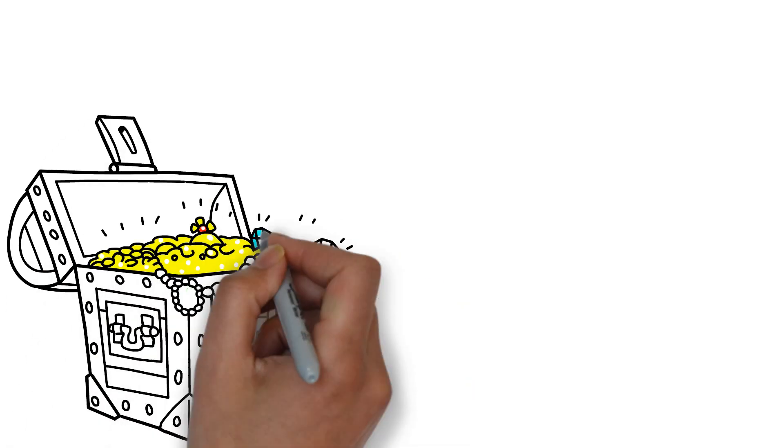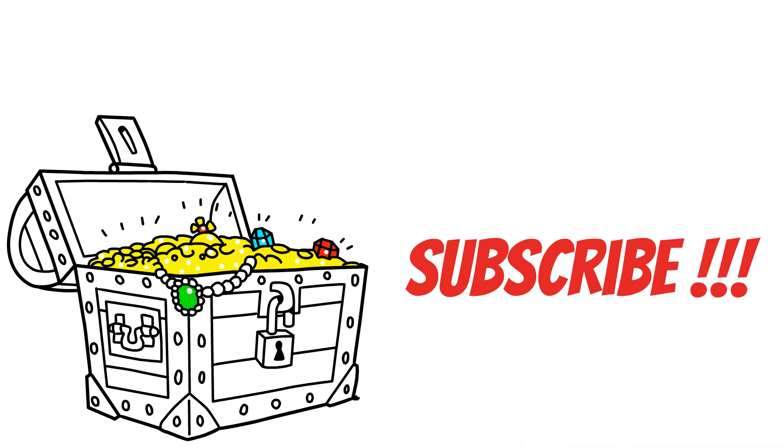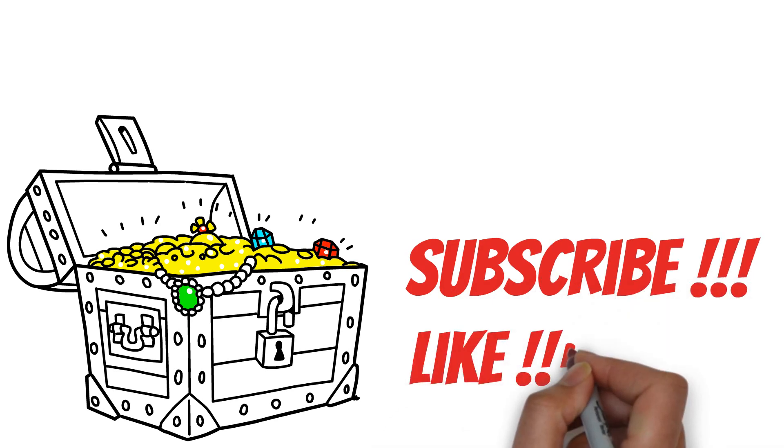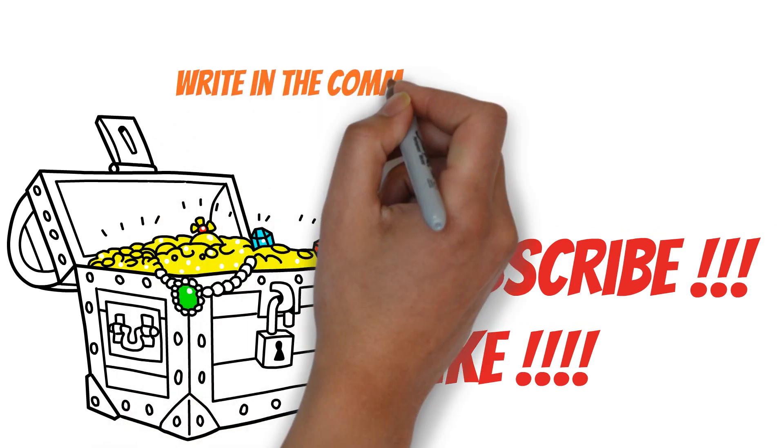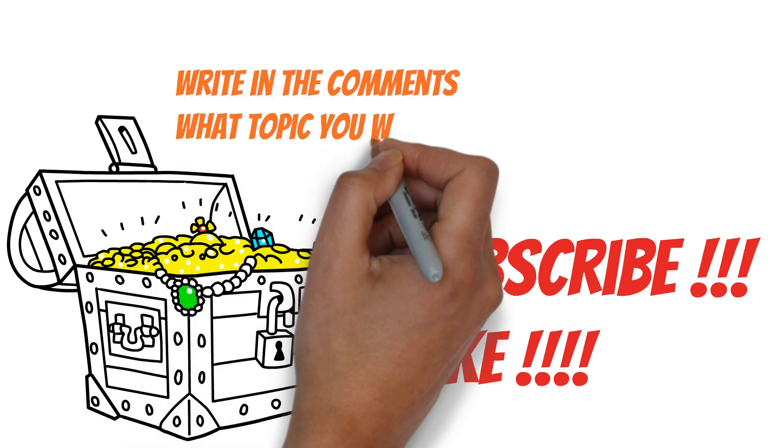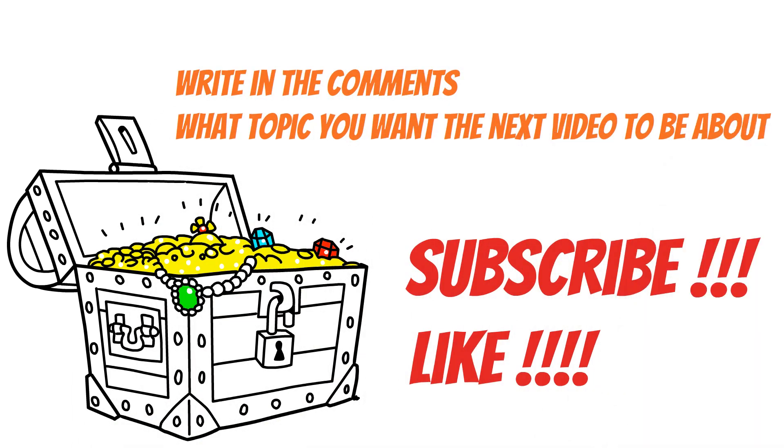Subscribe to my channel for more informative and educational content. Don't forget to like the video. Write in the comments what topic you want the next video to be about. See you in the next video.